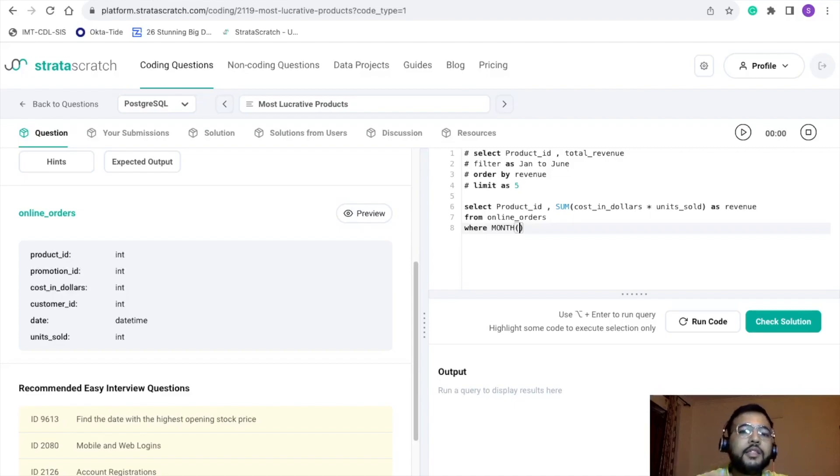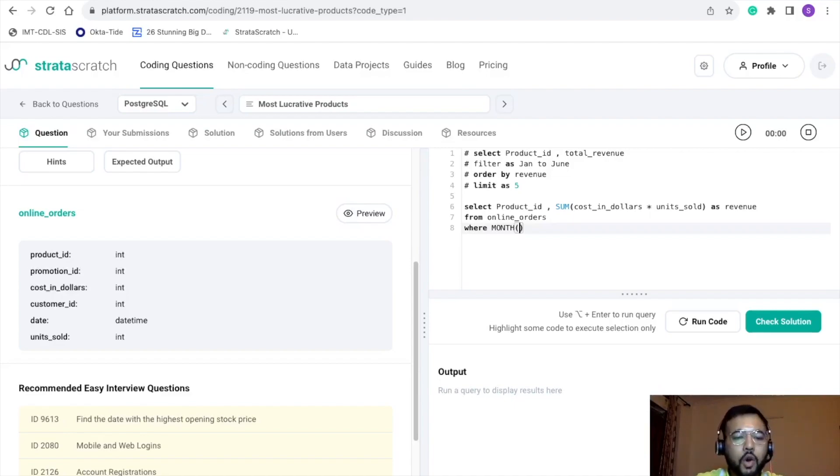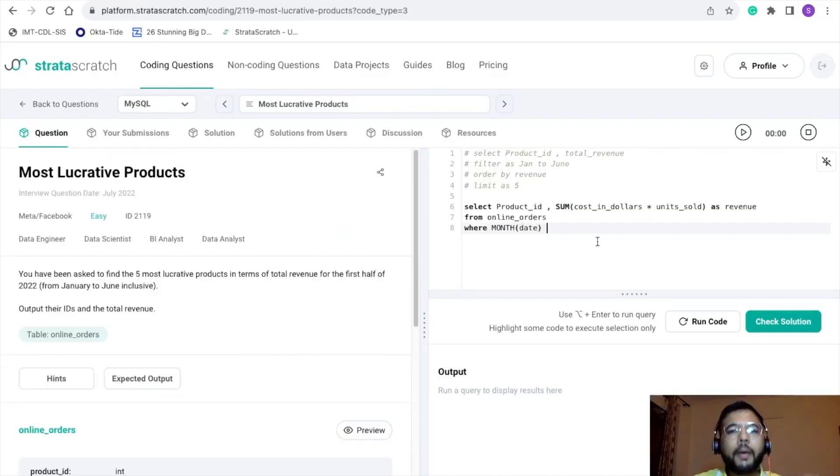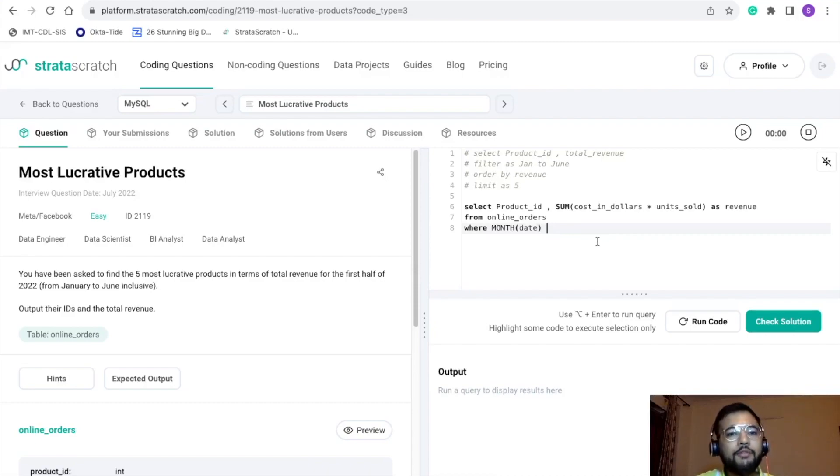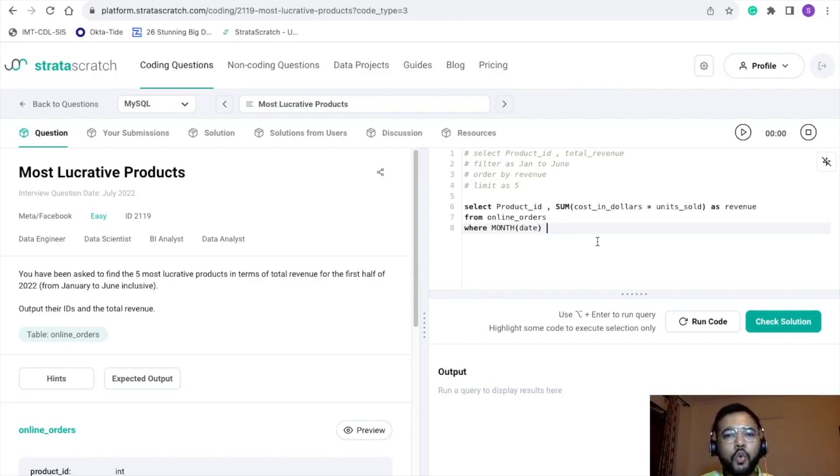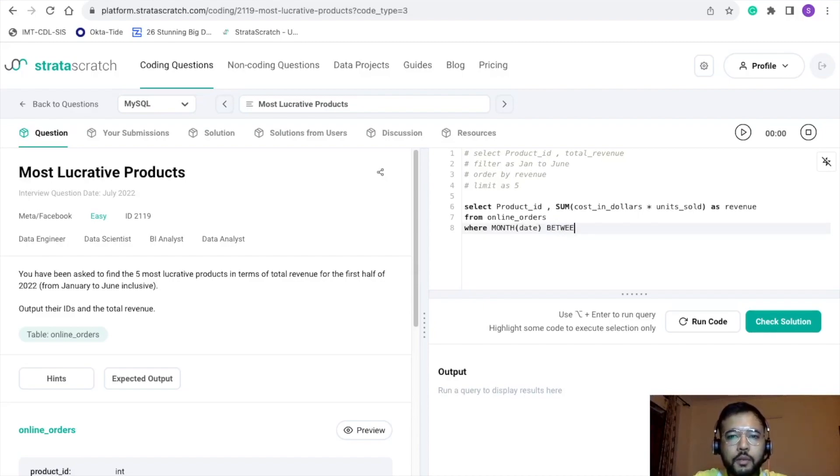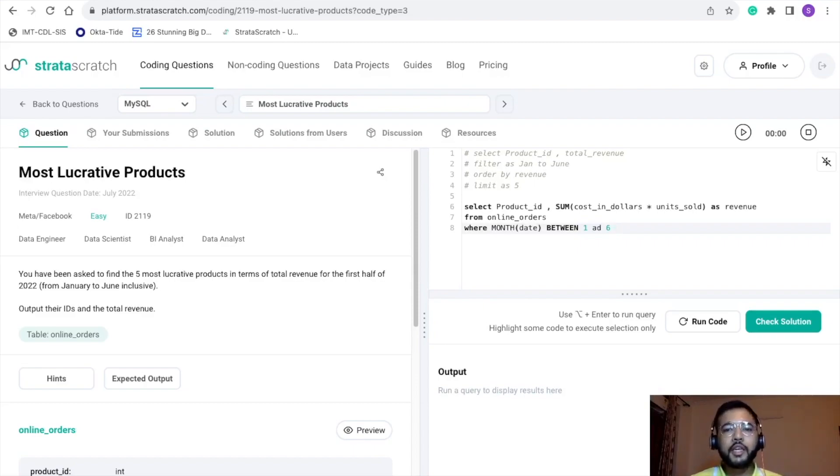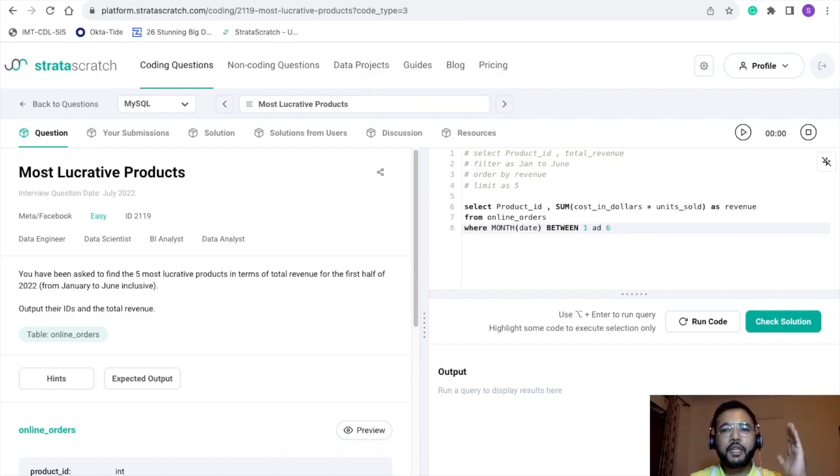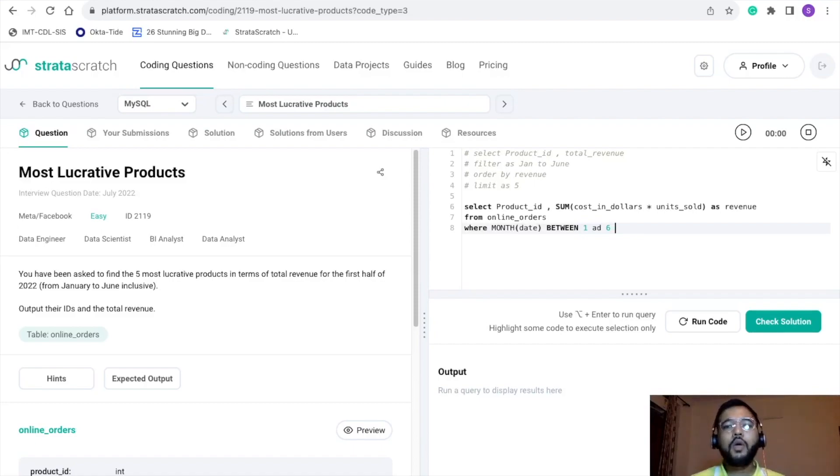So where: we want to use the month function. In this month function we need to pass the date column, so month(date). By using this month function and passing the date as a parameter, we'll be getting the month number. Since we just want the data for the first half of 2022, we can use between 1 and 6. So basically what we are doing here, we are filtering our data set for all those transactions which have been happened in the month of January till June.